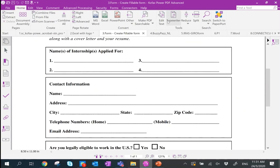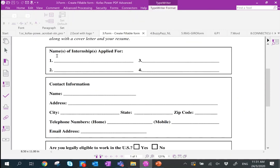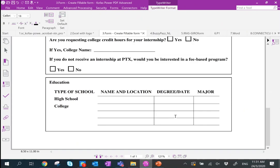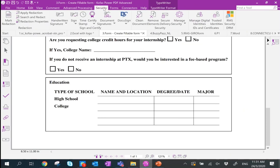Go back to the Home tab and click the button called Typewriter. You can go ahead and write a name and fill in all necessary details such as mobile number. Usually forms like this also require you to sign off, so let me show you how to add a signature into Power PDF.